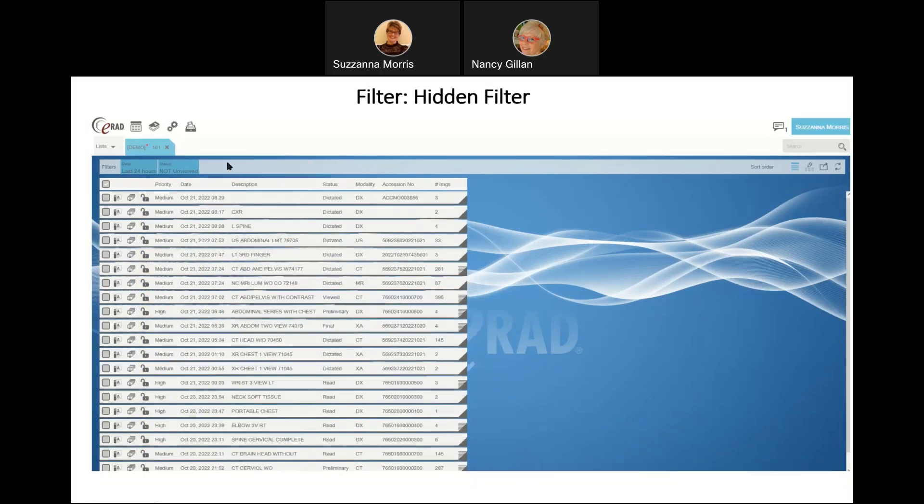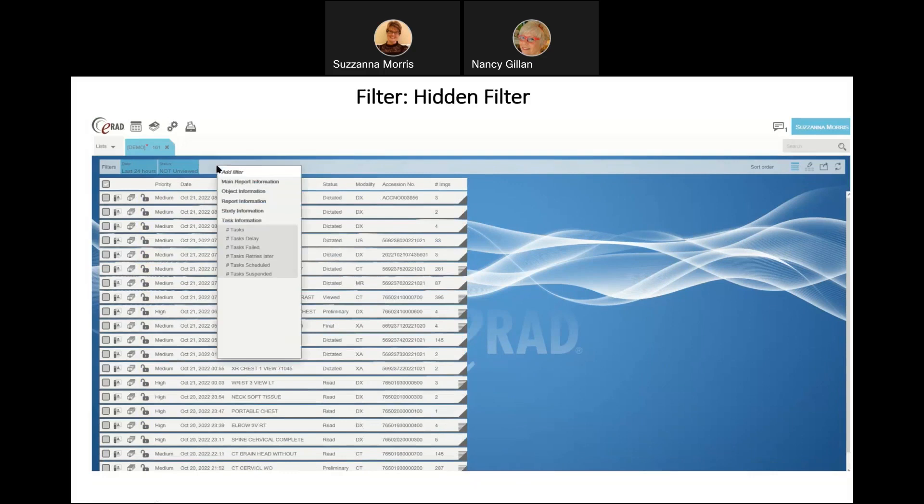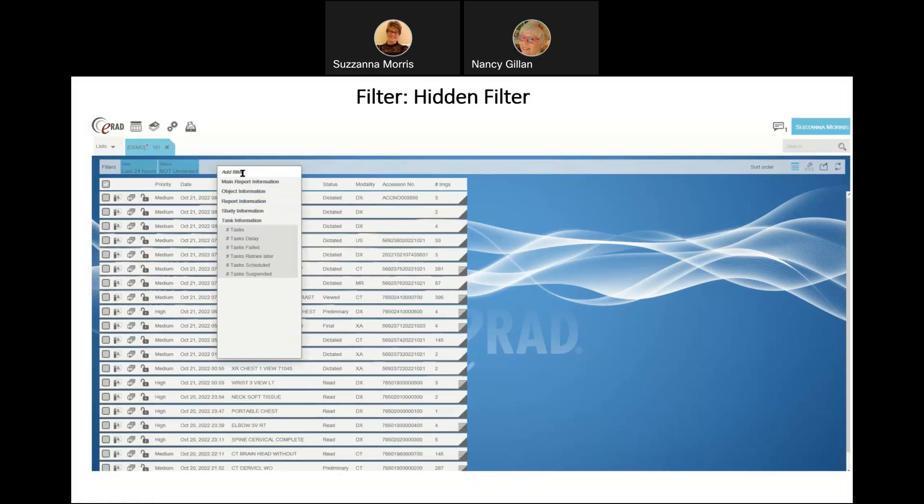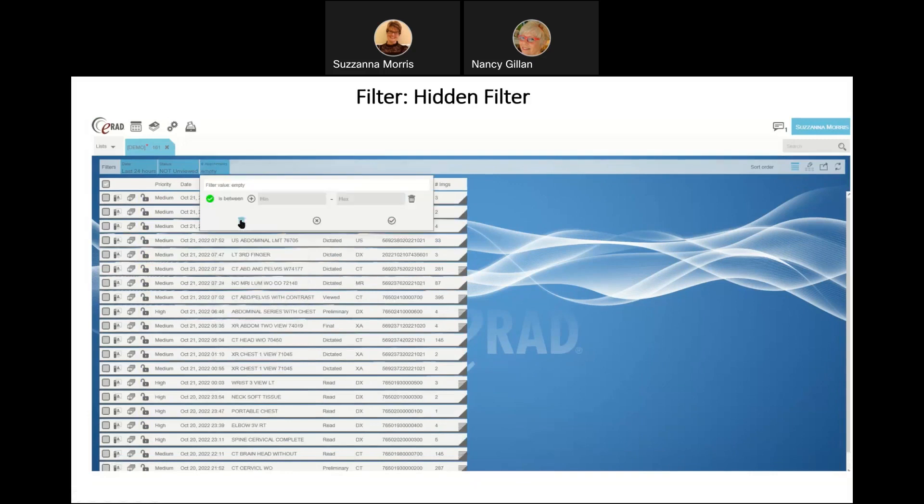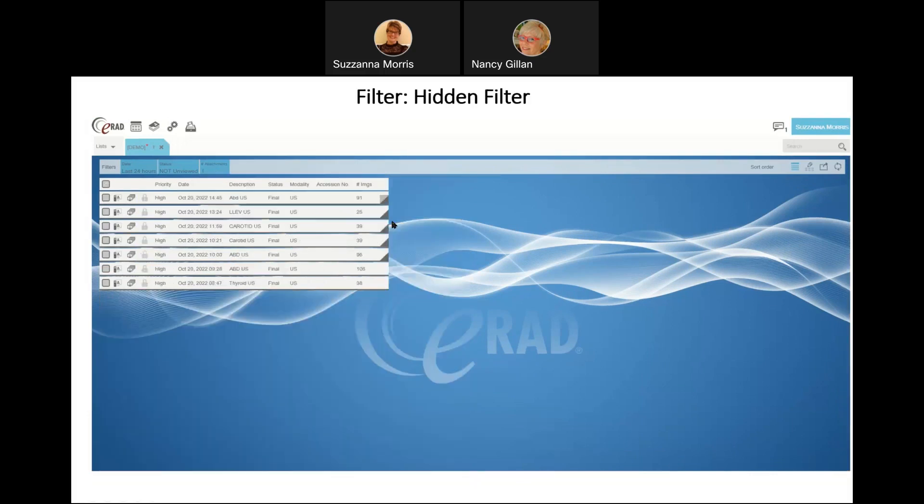You can also filter by hidden filters, which does not require you to have to open your layout editor. You come up to the top of your filter area and right-click, and you will get this drop-down list that shows you all the different things you can filter by. I'm choosing number of attachments, and it wants me to put in a value. I'm saying, show me everything that has at least one attachment with it, and that is how you query by hidden filter.